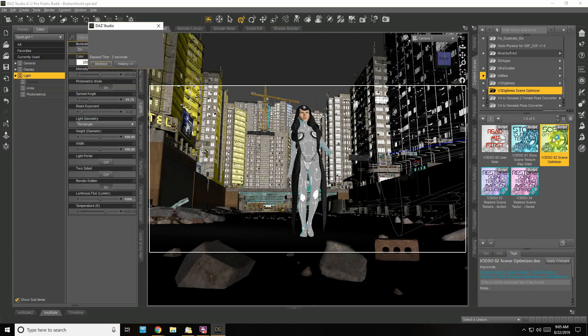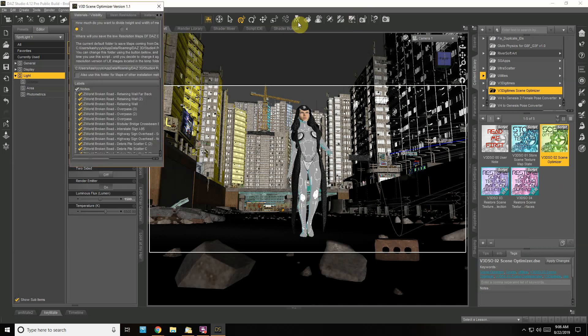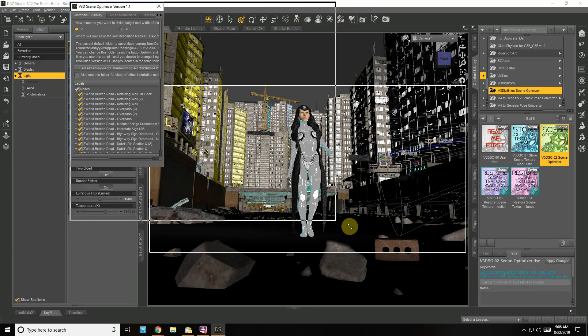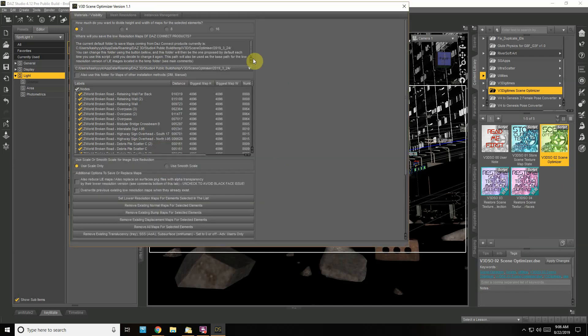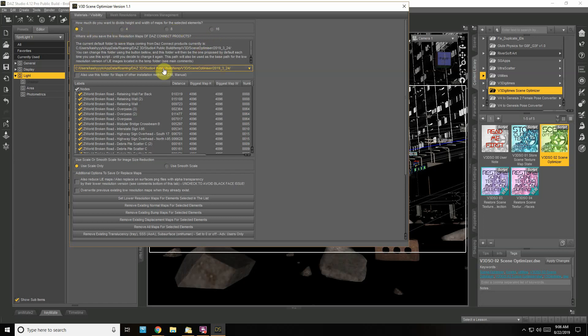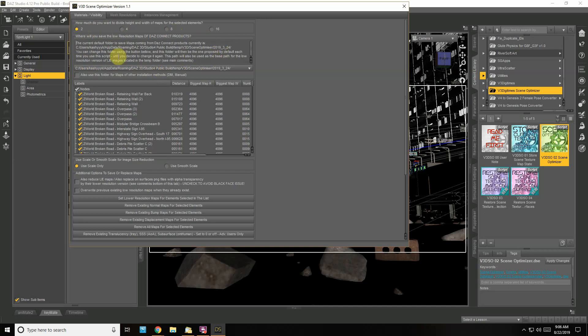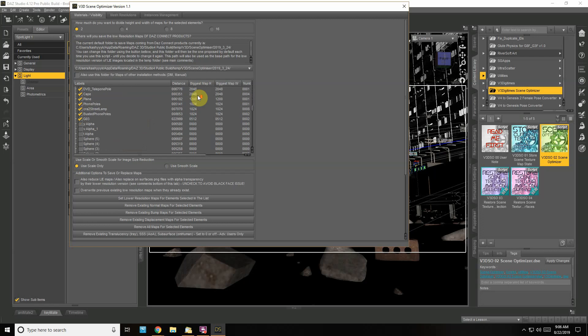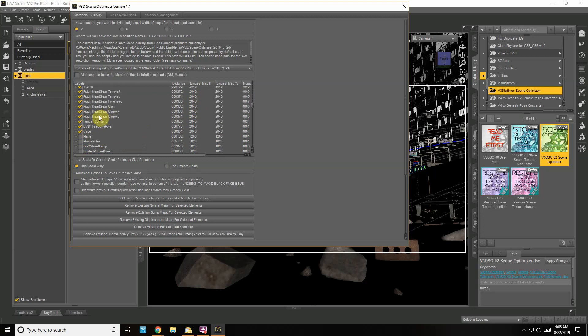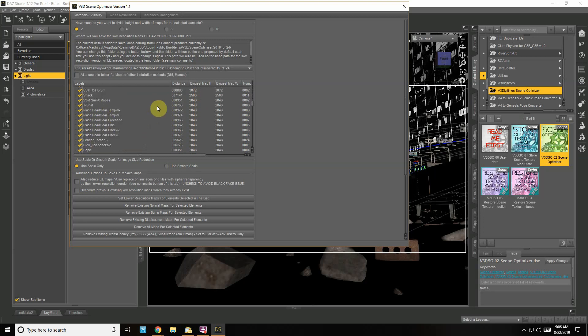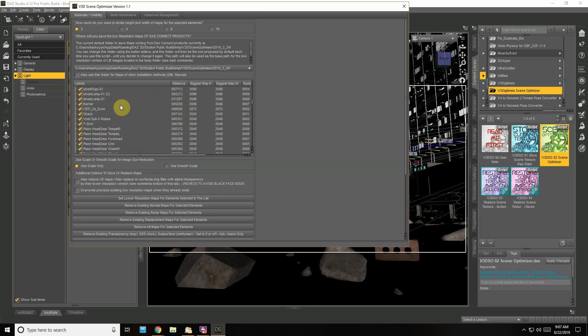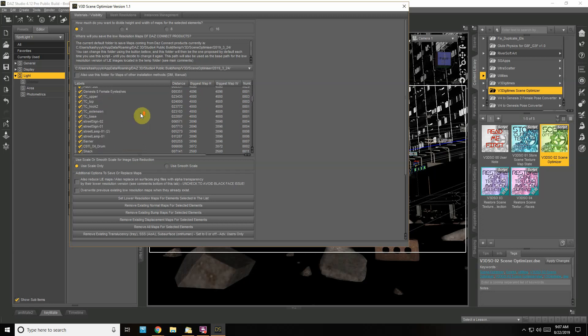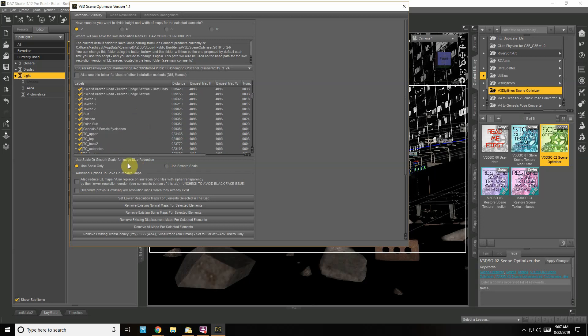It's going to go through and read all my texture maps—there's quite a lot. Let's open up this window. So how much do I want to divide it? I can divide it in half, quarter, eighth, even a sixteenth. My current default folder is just the one that was set up in the installation. It's showing me the largest map size. I'm not going to do anything under this size here—they're already nice and small. I'll make them a thousand.